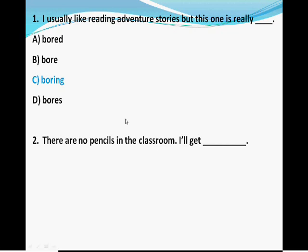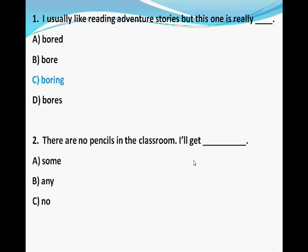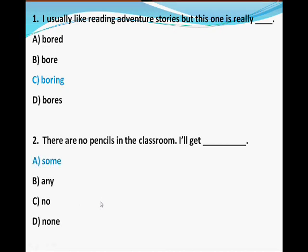Question two — 'There are no pencils in the classroom. I'll get ___ .' Options: A) some, B) any, C) no, D) none. You eliminate C and D as wrong answers. The correct answer is A, some — 'I'll get some.'